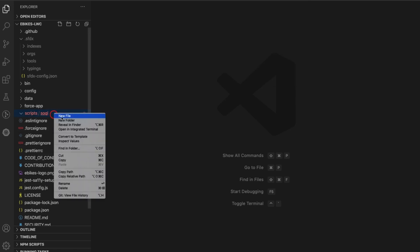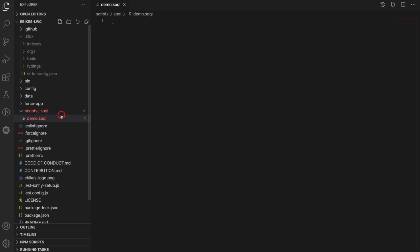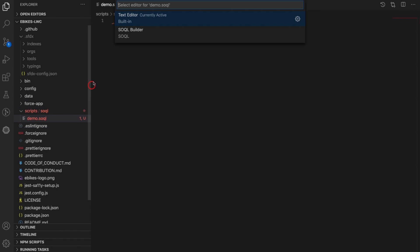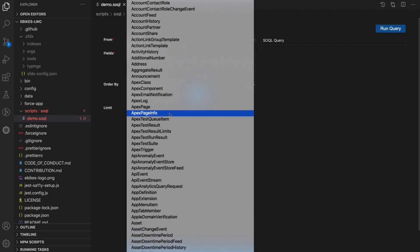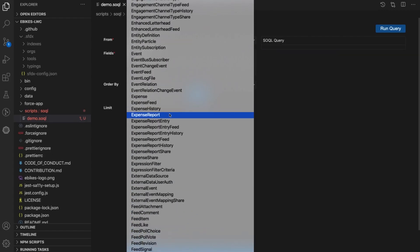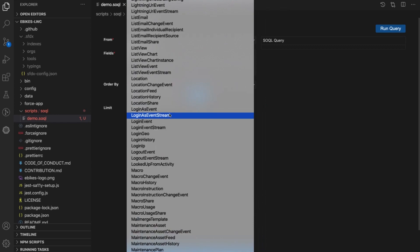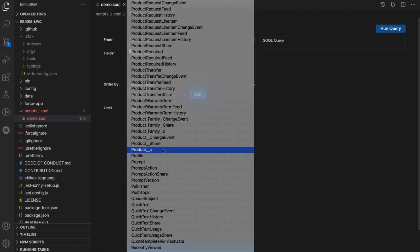To use the builder, I need to create a .soql file. Let's call this one demo.soql. Then I can open up the file with the builder by right-clicking and using the command palette. I want to see a list of the products by category that we are selling on our website, so I first select my object from this dropdown. Because I'm connected to the org, I have access to every standard and custom object available. If I don't have permissions to see an object, I will not see it in the dropdown nor will I be able to run a query against it. Our VS Code extensions recognize the same permissions as the org itself to protect you and your customers.